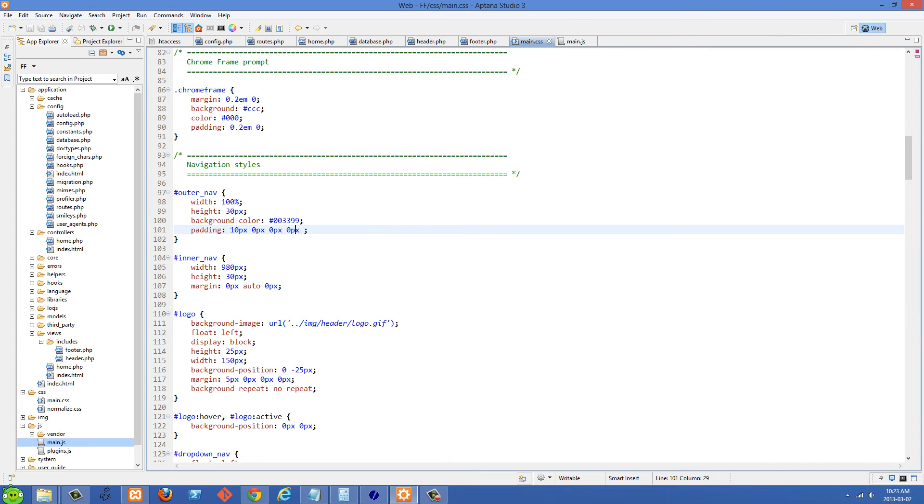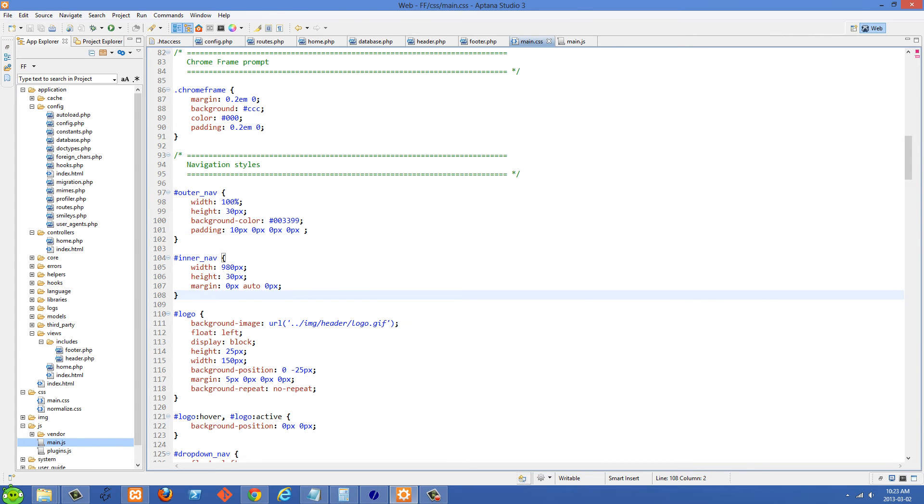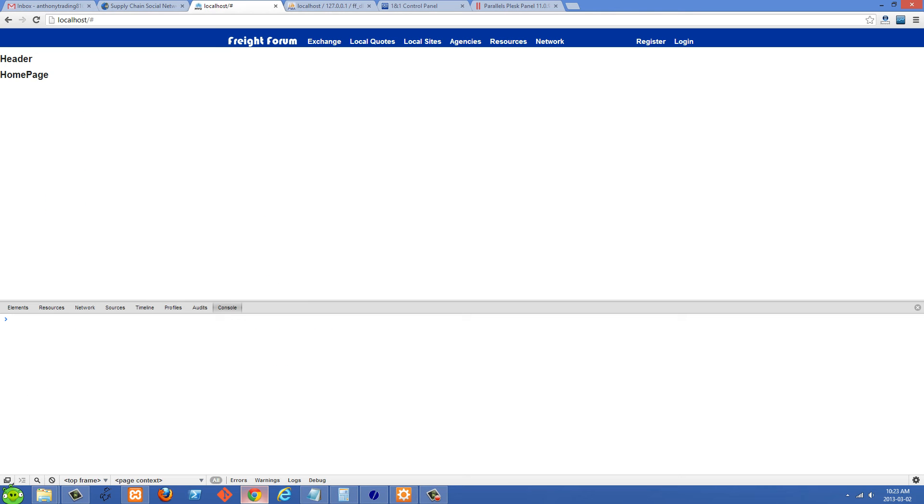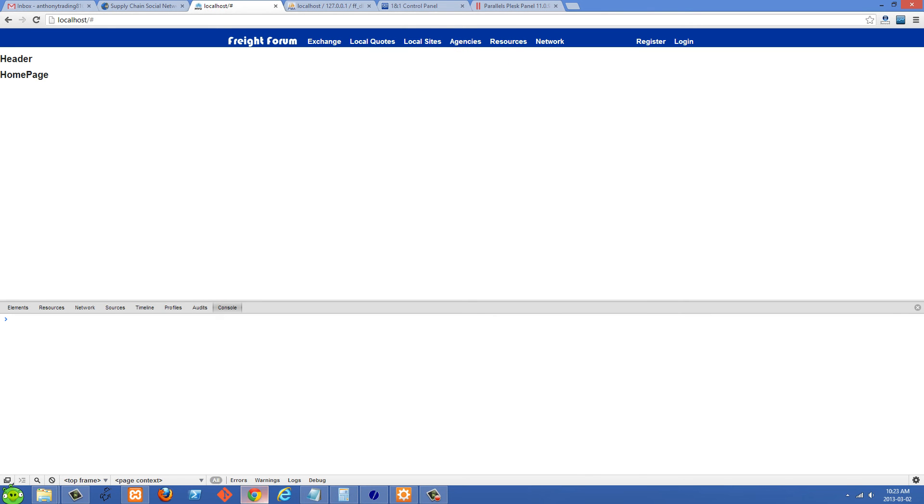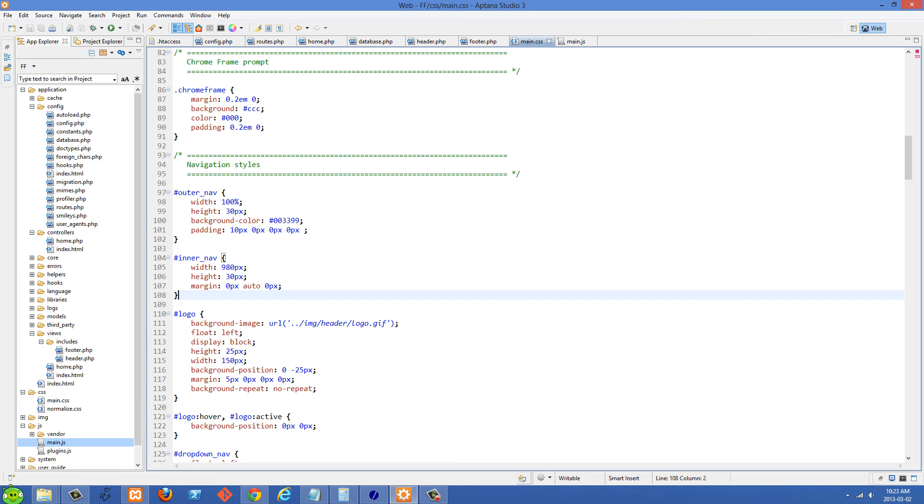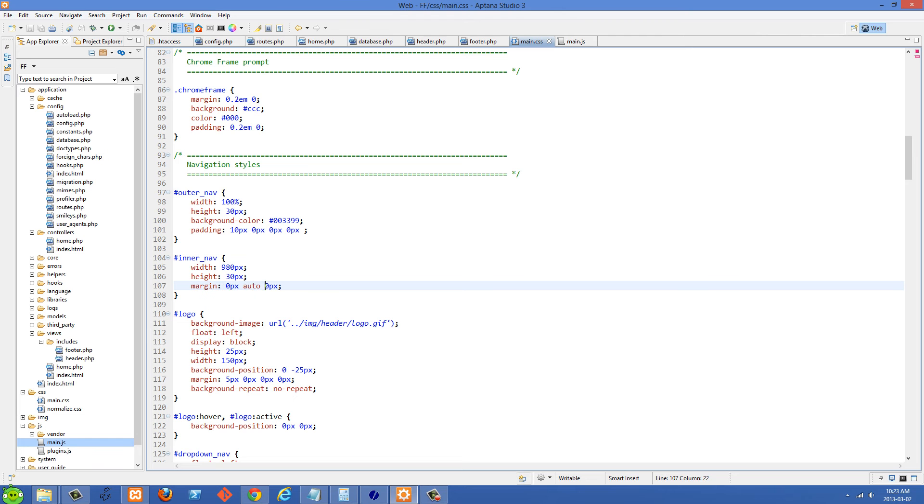However inside that one I have my inner nav. And my inner nav is where I'm going to store all of the elements of this div like the logo and all of these links. And this one has a width of 980 pixels. And then I center that using margin 0 auto right here. And it has a height of 30 pixels.